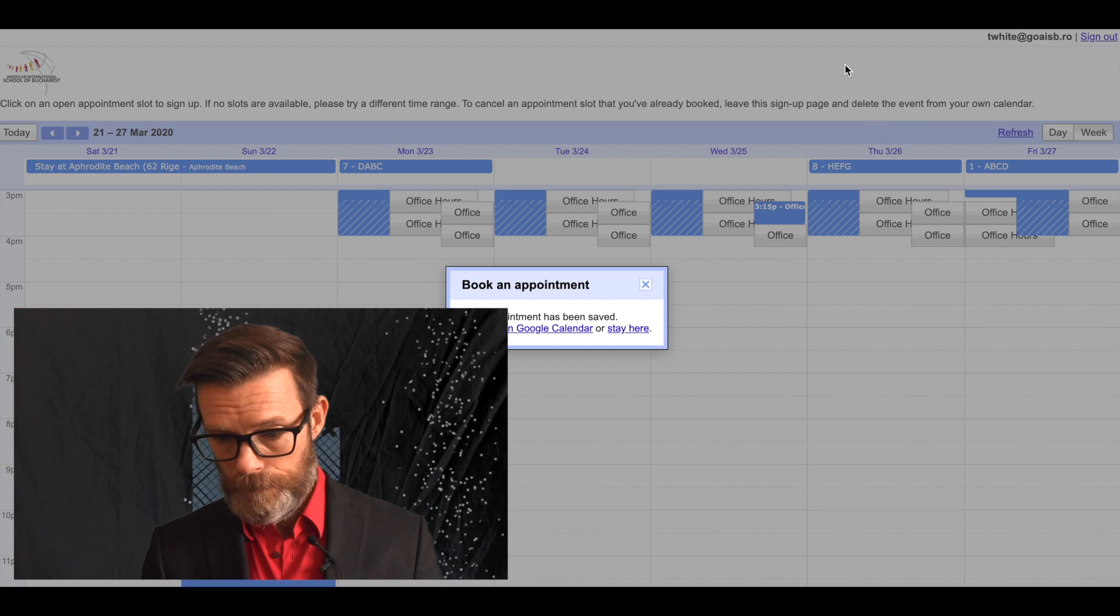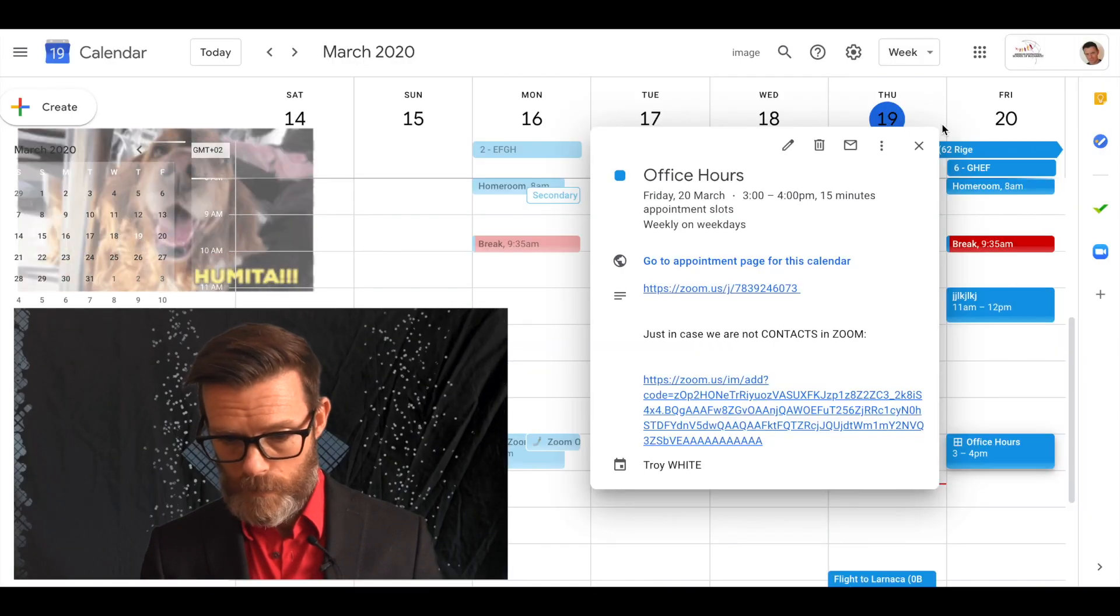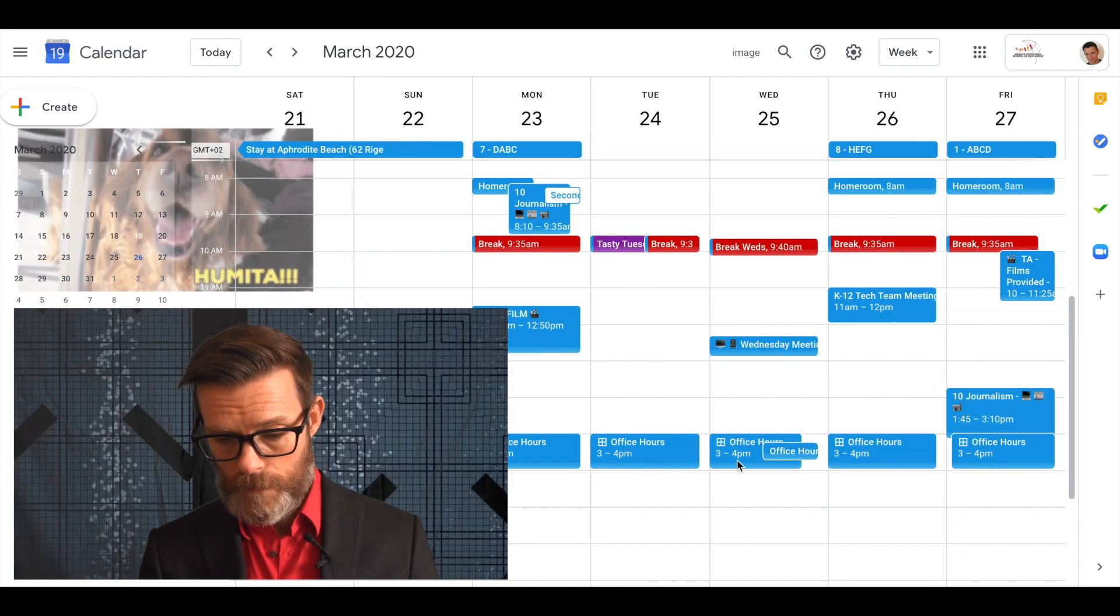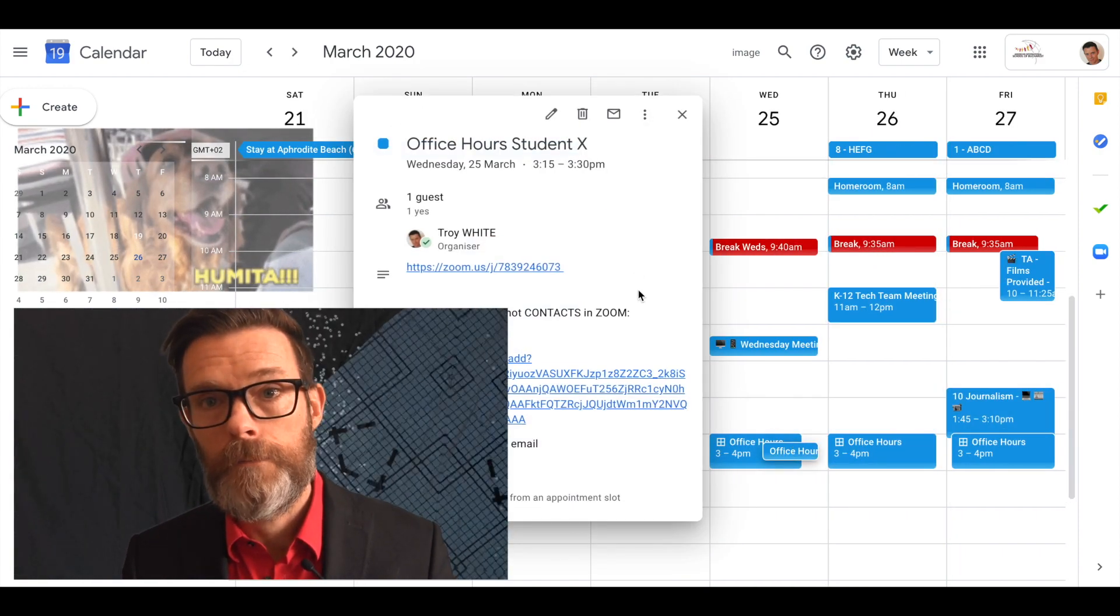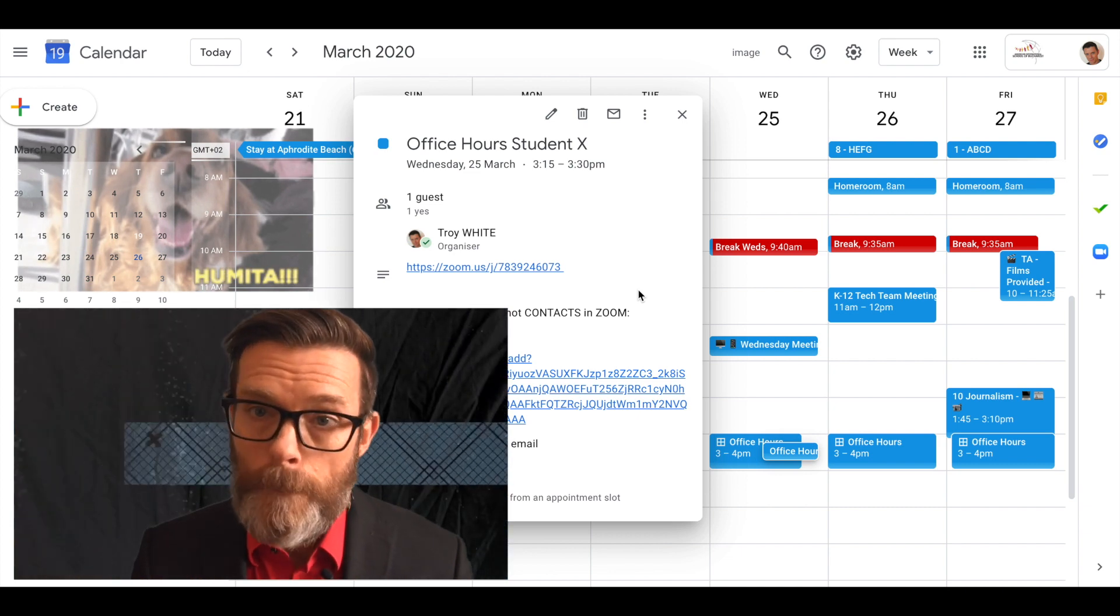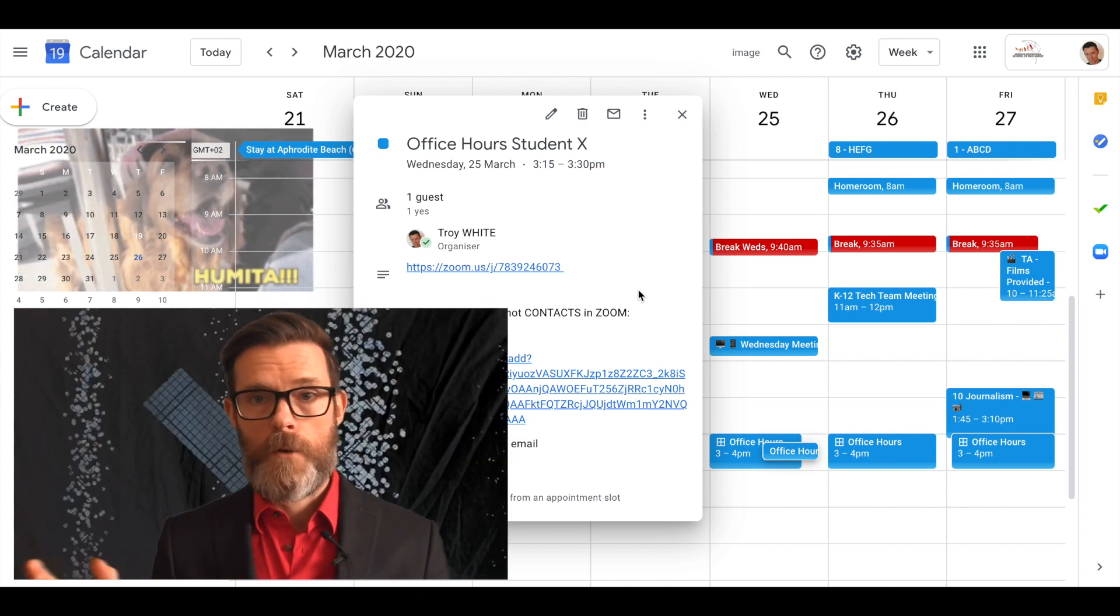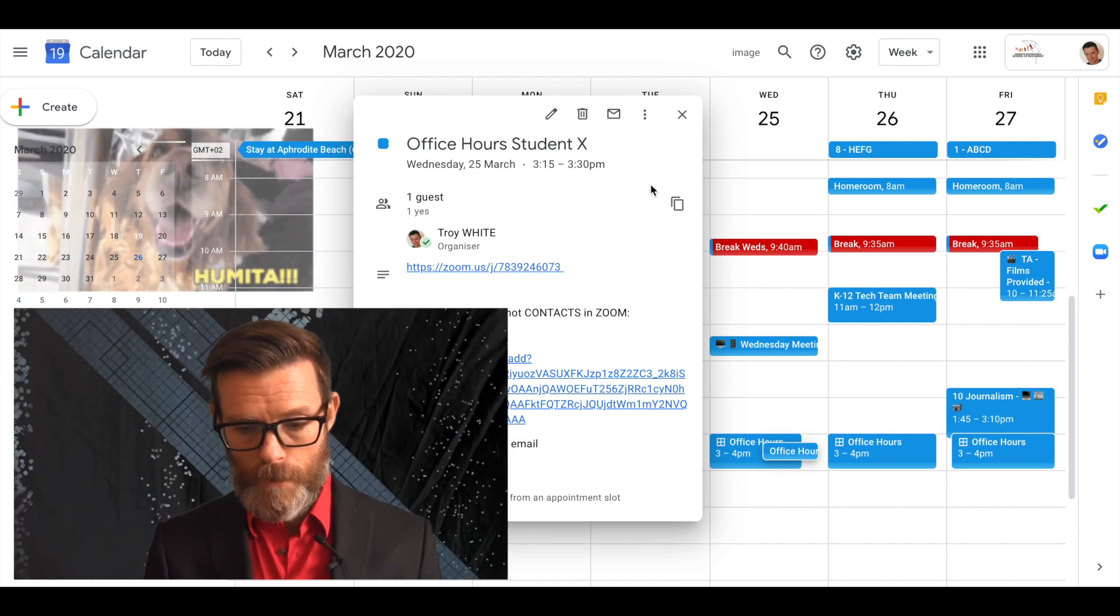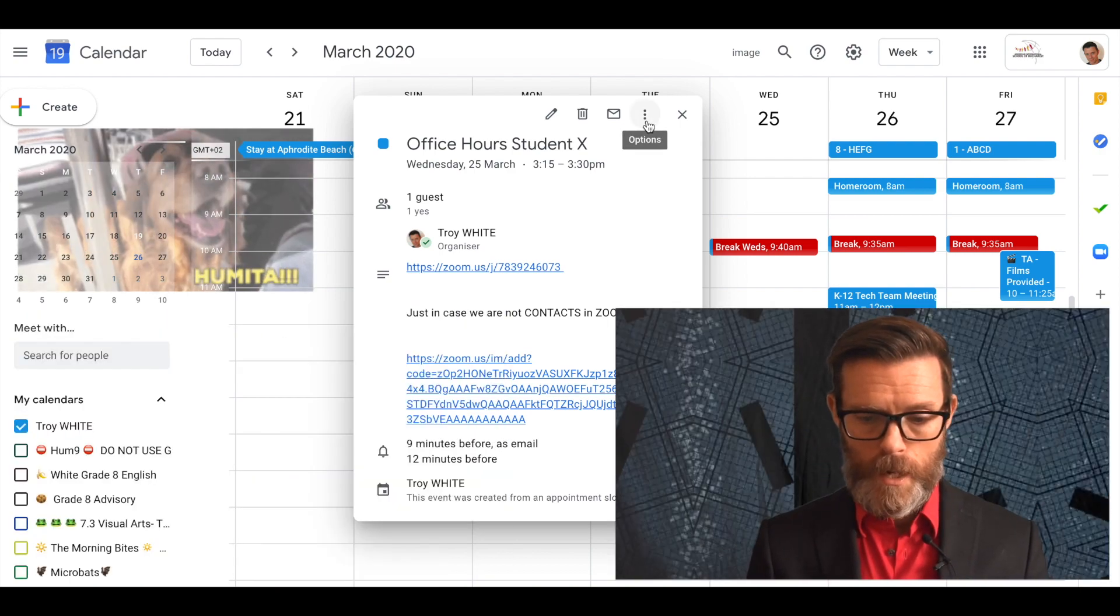From the student's perspective, this is what they see. You can see over here it's turned blue on my calendar for next week. I will get a message saying student X has filled out the office hour time slot in my inbox.